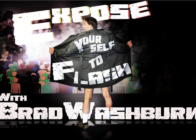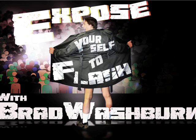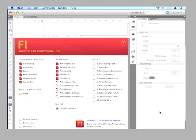Hi, I'm Brad Washburn and today I'm going to show you some basics of Adobe Flash. I've been a graphic designer and a web designer for several years and I've seen several versions of Flash, but the one we're going to use today is Flash CS5.